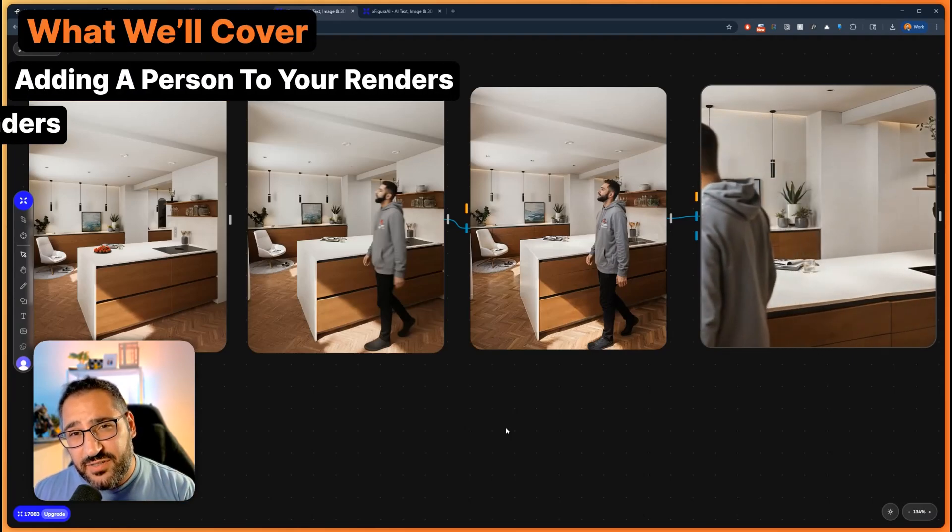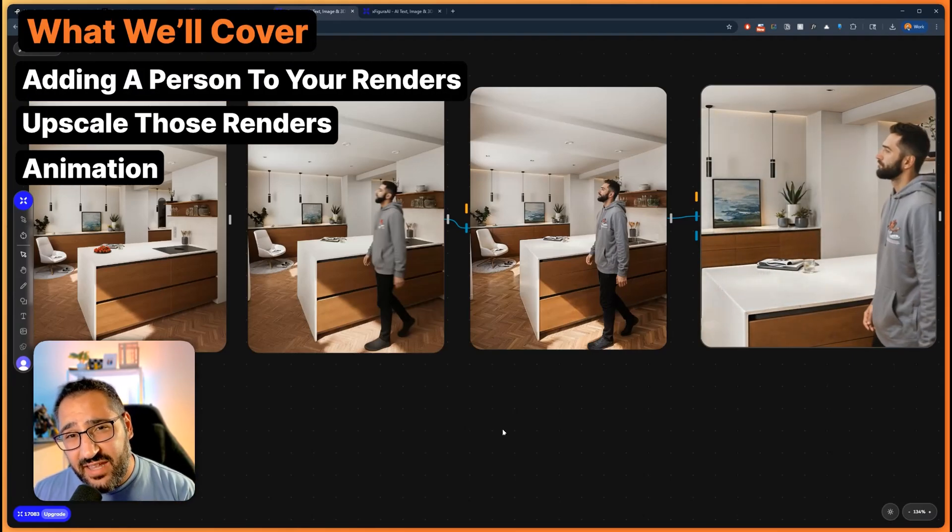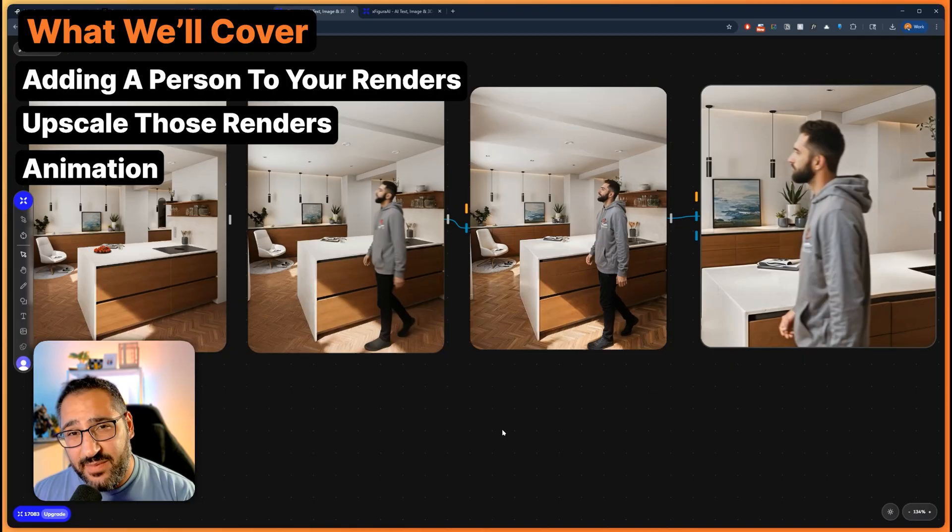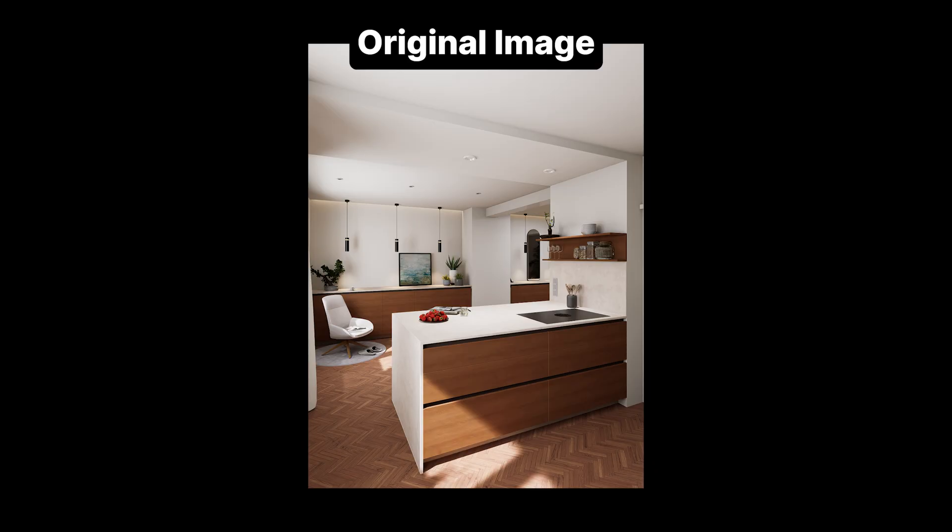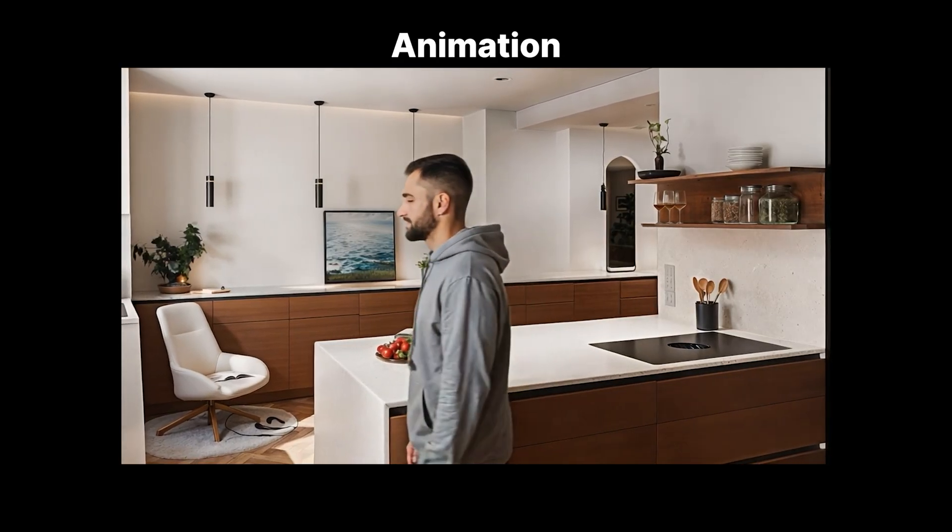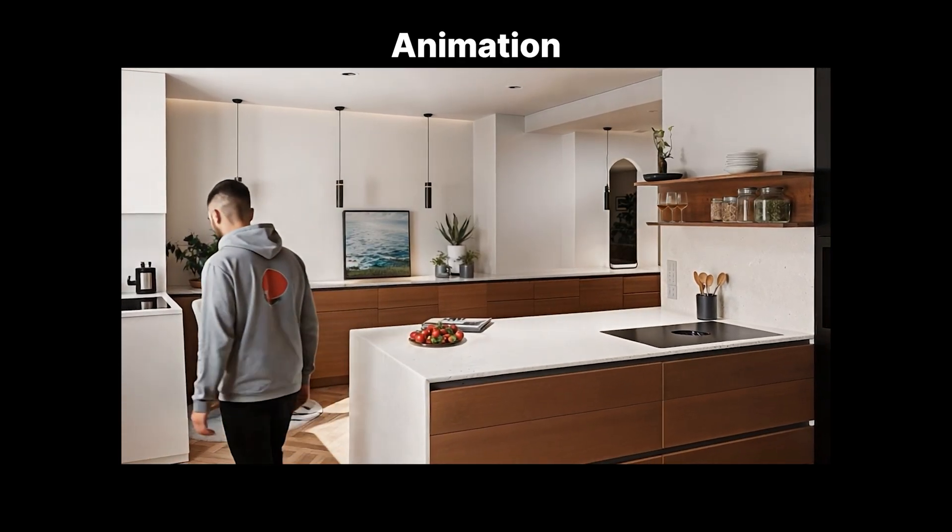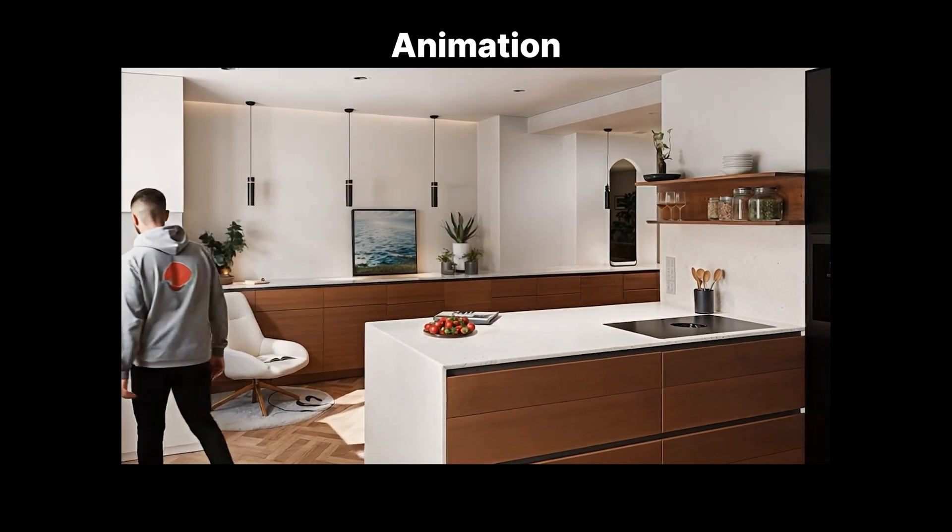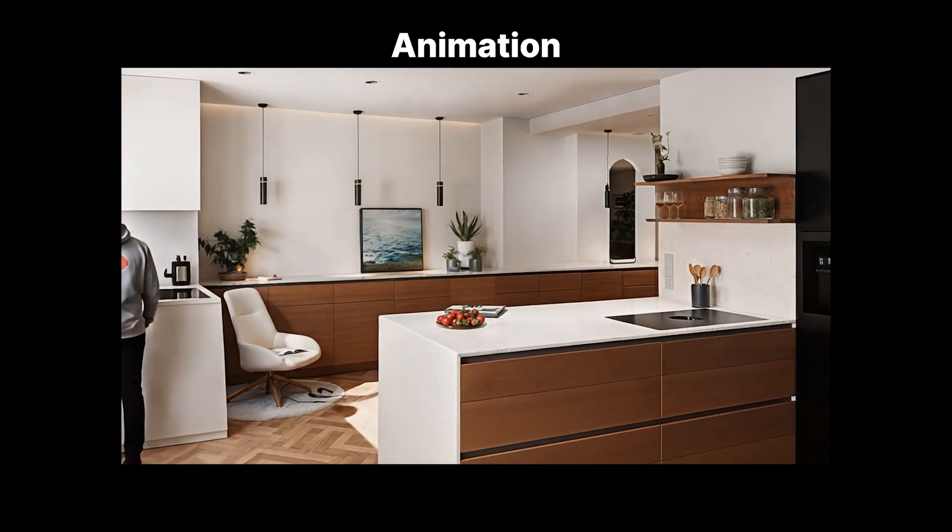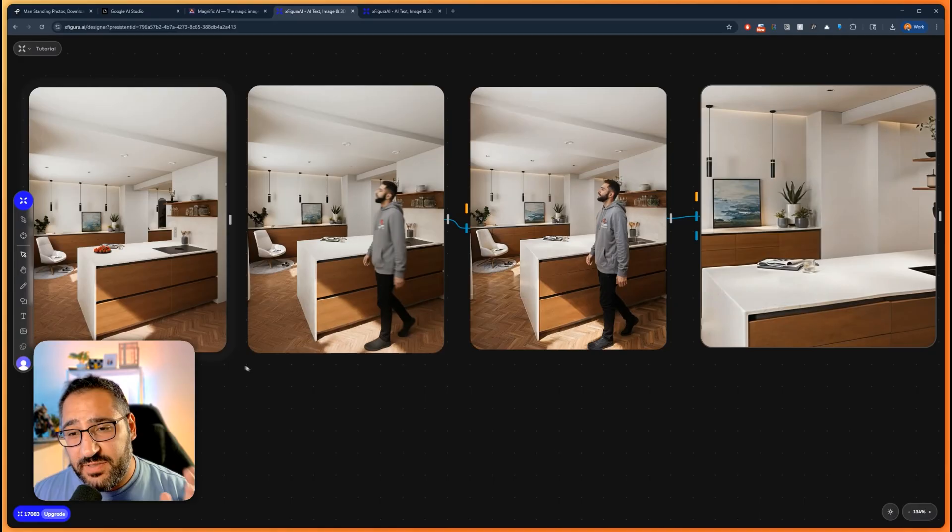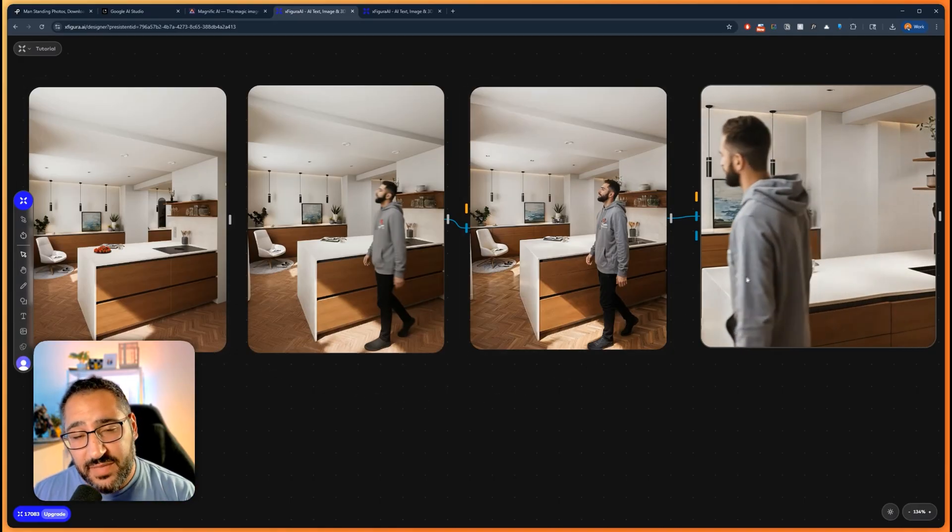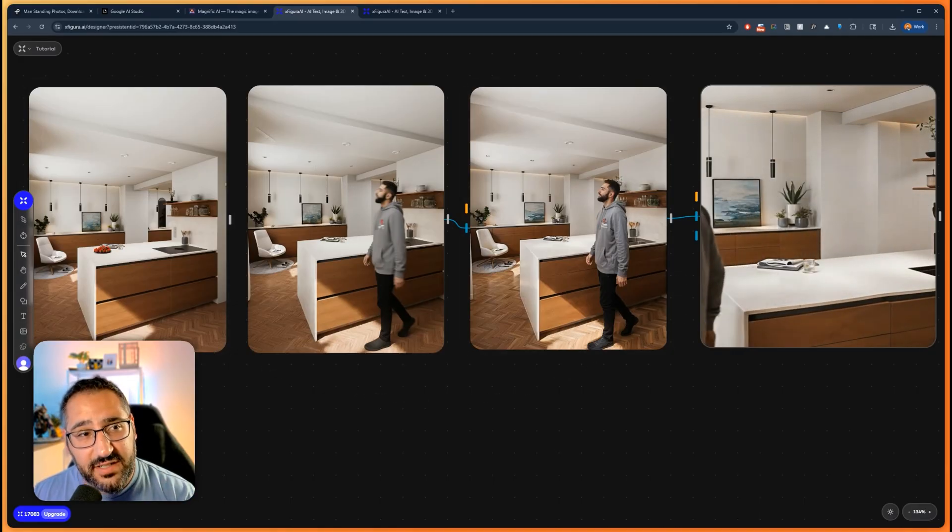What's the best way to add a person to an image using Nano Banana, upscaling and animating it? In this video, I'm going to show you the steps that I did to achieve this video over here. So let's get started.